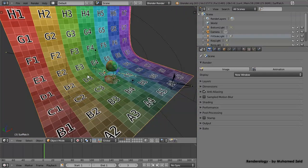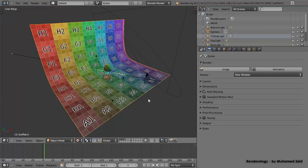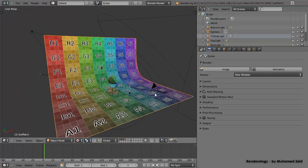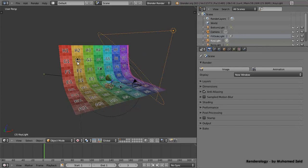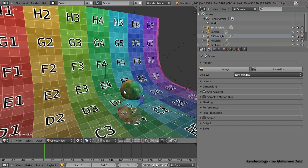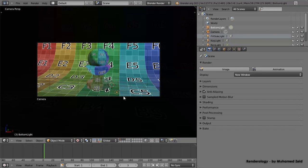Our scene includes basic lighting — key lights, fill lights, rim lights, and bottom lights. We need to decide what is affecting the floor and what is not, and what is affecting the ball and what is not. We also need to separate our lights by layer, which works as a light linking tool in Blender.